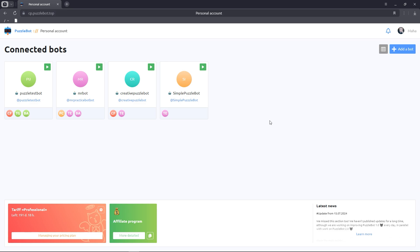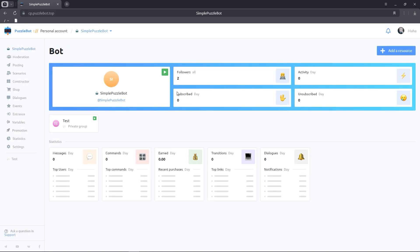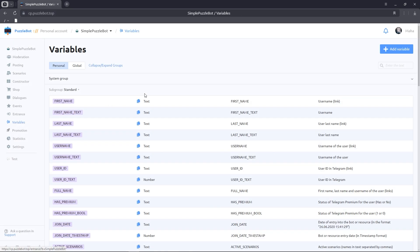First, let's go to our bot and select the variables tab. We need to create a variable for each future button. To do this, click on the Add variable button.